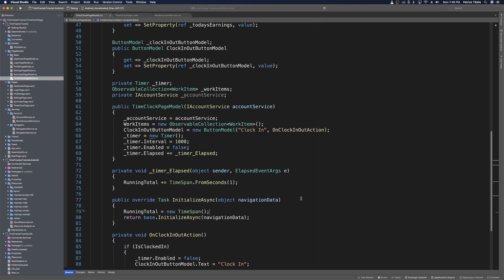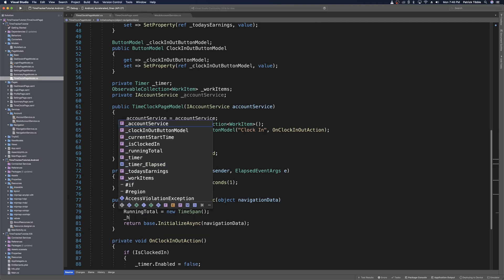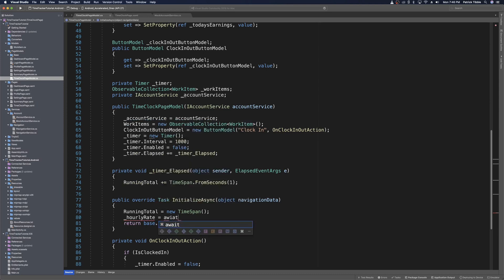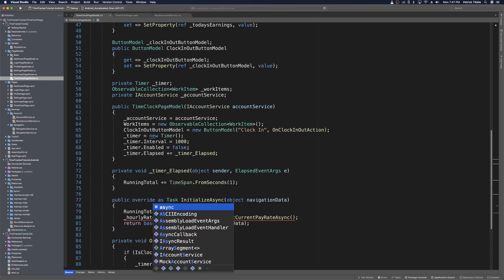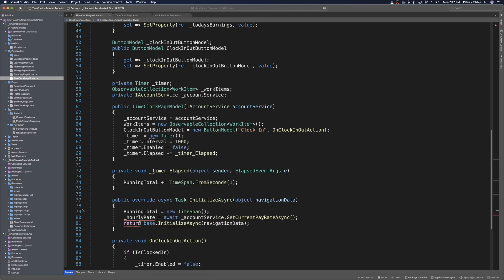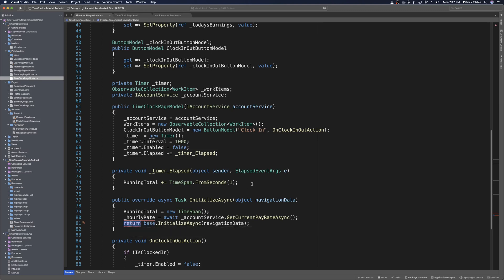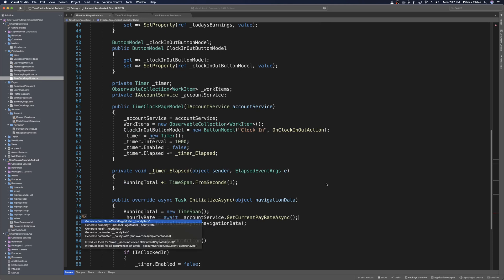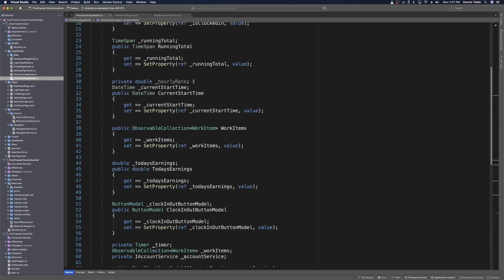With the account service reference in place, in our InitializeAsync method we can await the service call to get the hourly rate and cache it in this class. We say hourlyRate = await accountService.GetCurrentPayRateAsync(). This requires making the method asynchronous. We're missing hourlyRate, which we add easily with a quick fix, and we fix the return statement by awaiting it instead. The hourlyRate private member is moved down to keep all private members together.